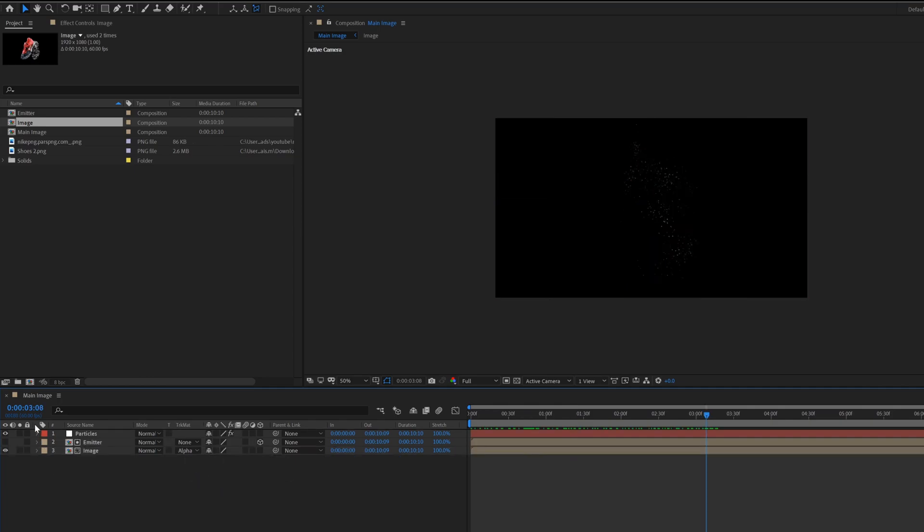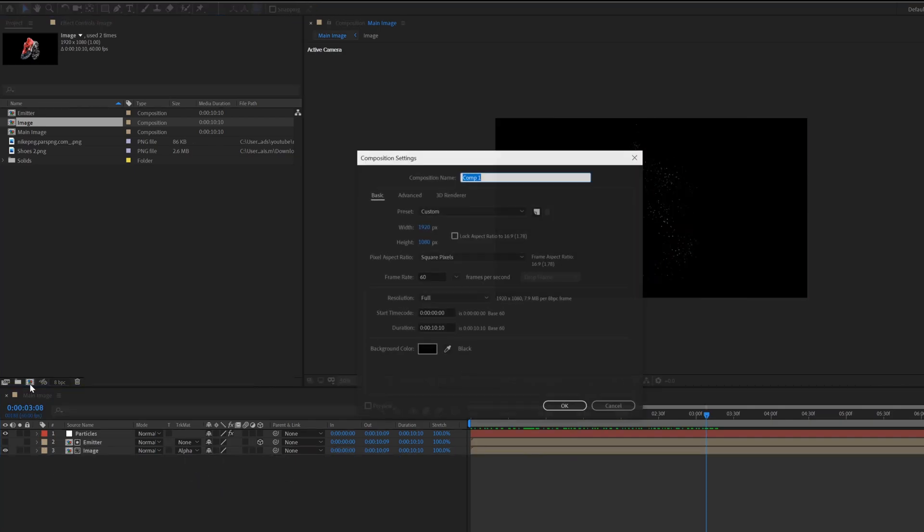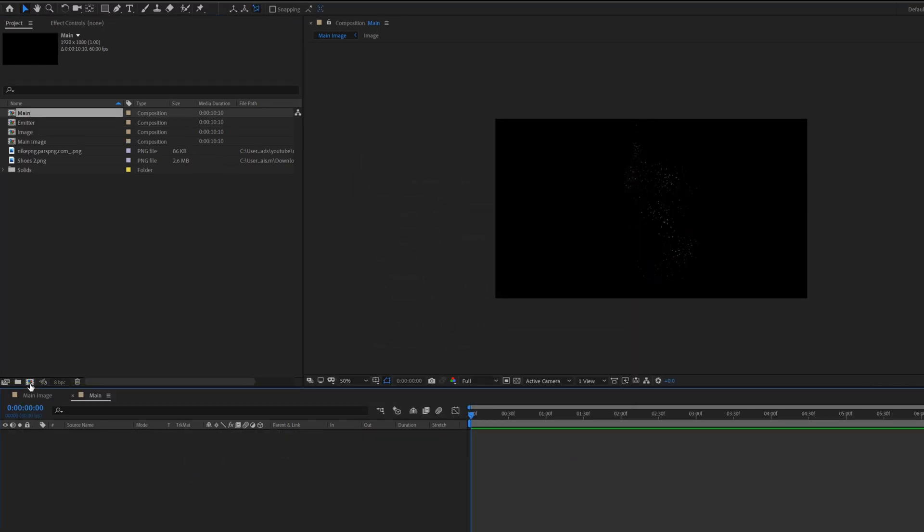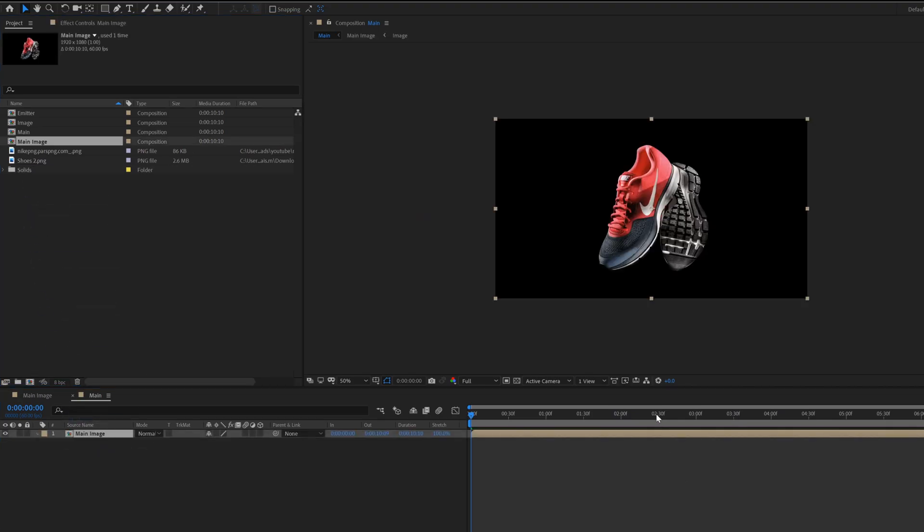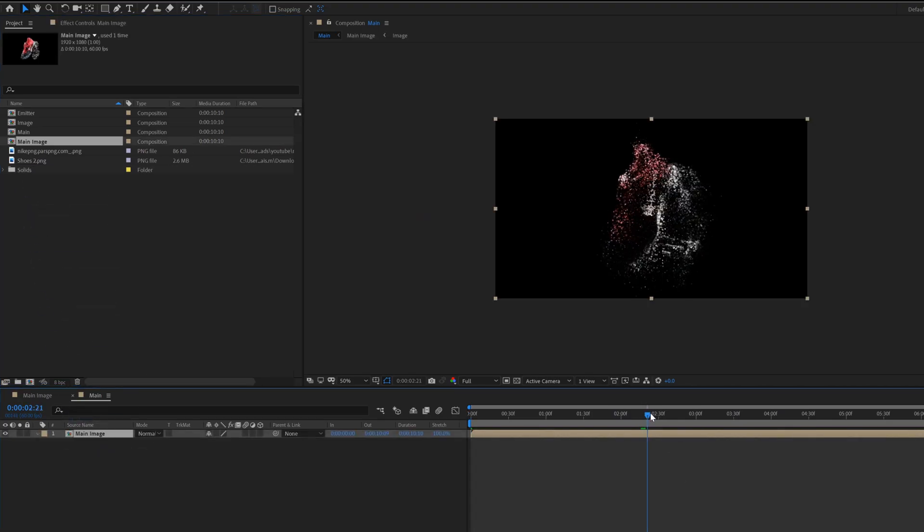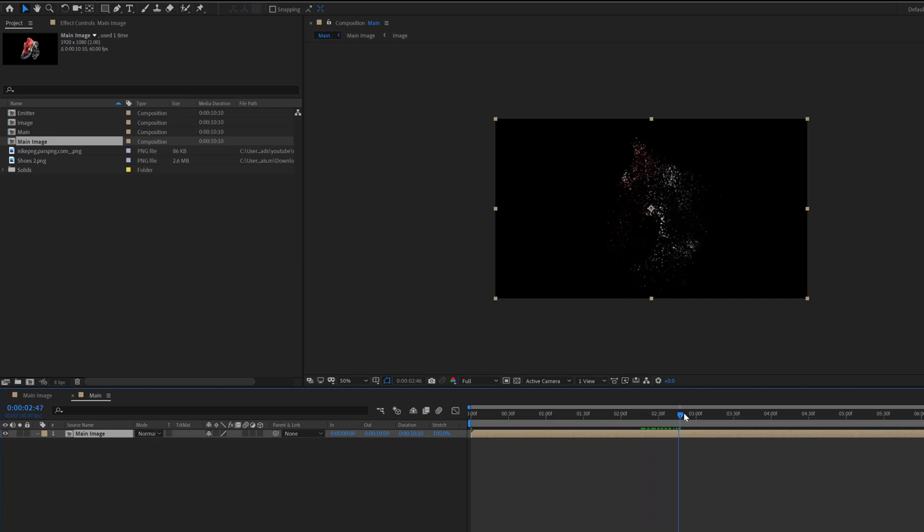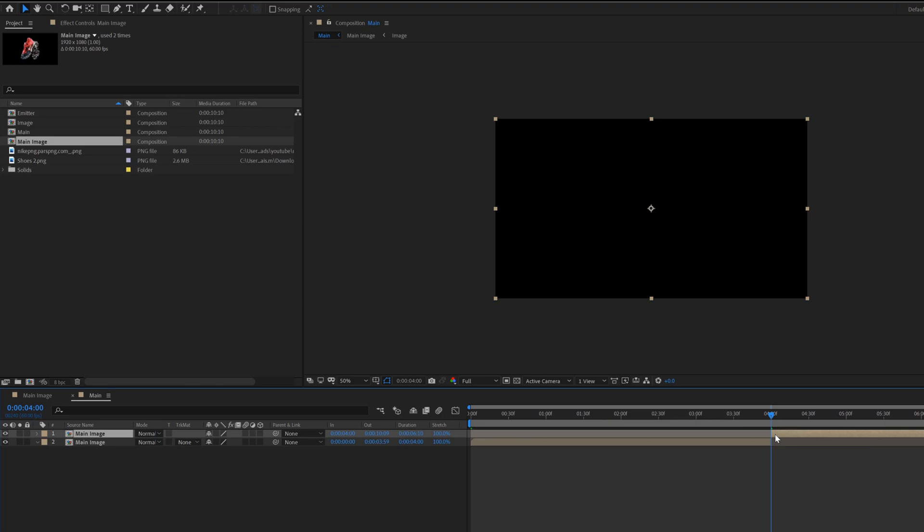Create a new composition called main. Drag the main image composition inside the main composition. Go to around 4 seconds in the timeline, hit Control+Shift+D, then delete the second layer.